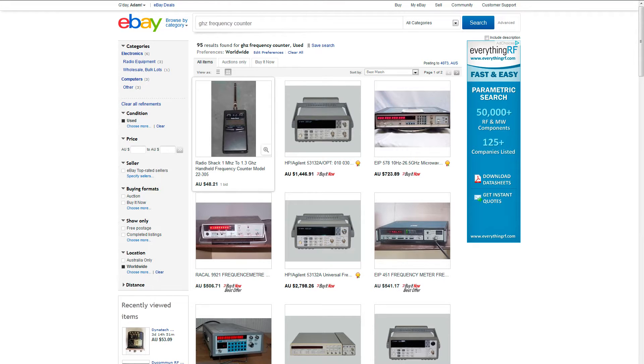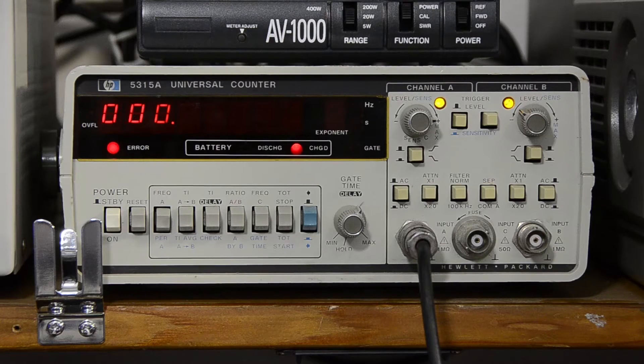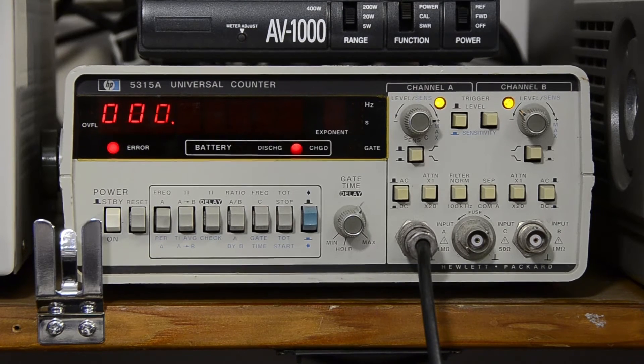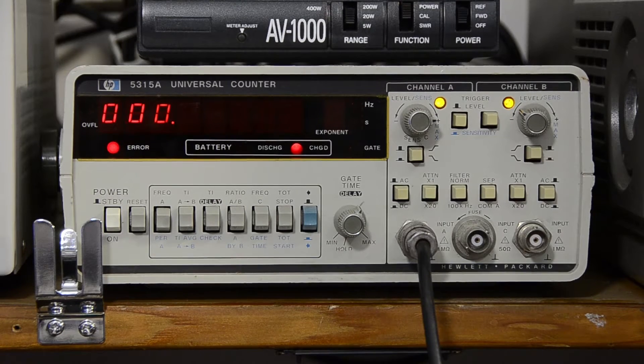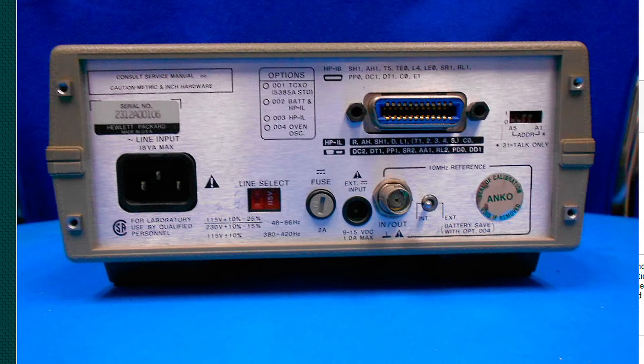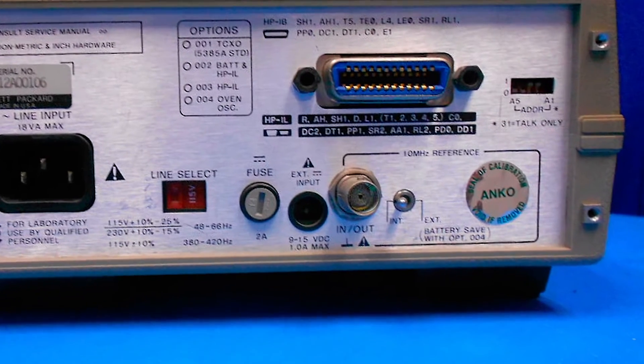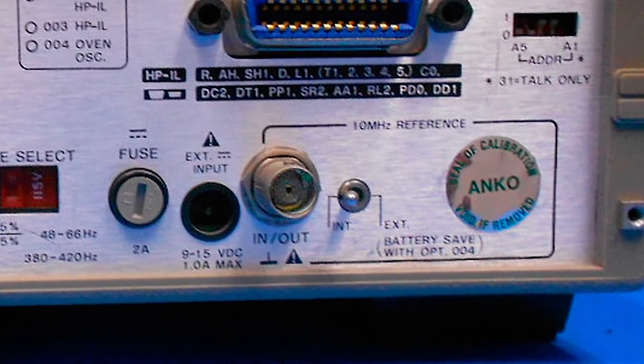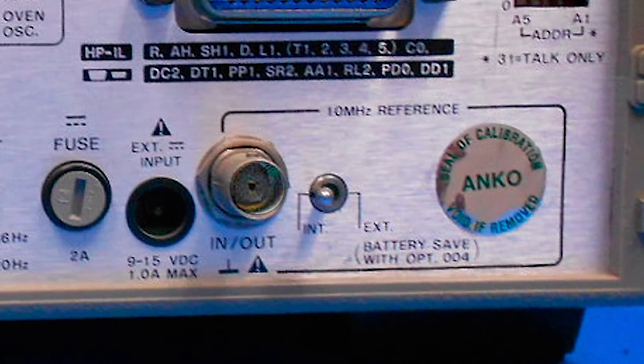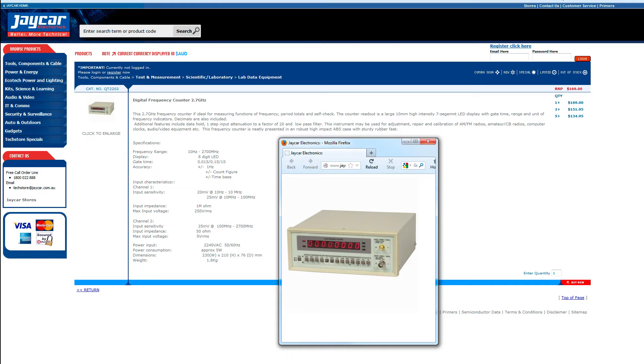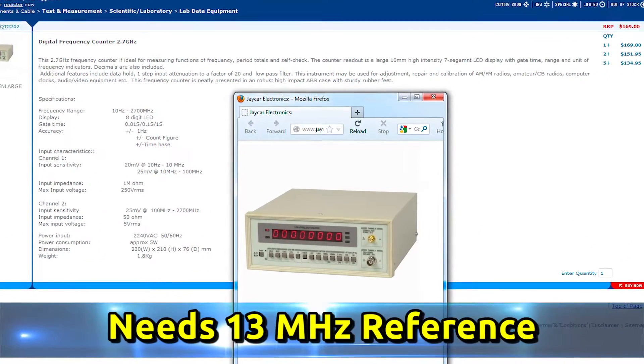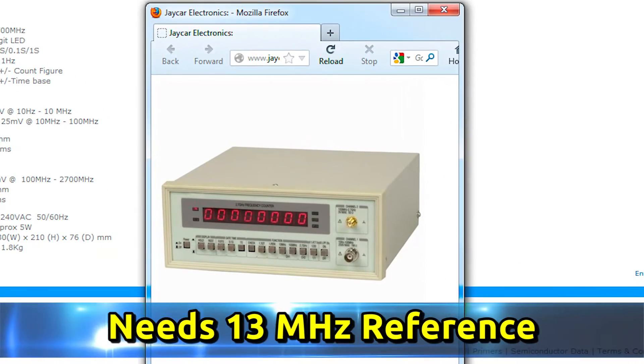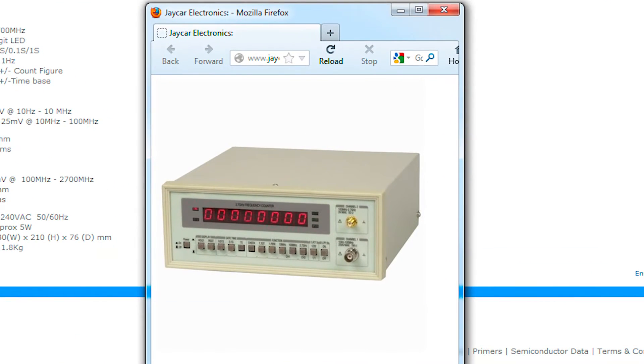And by the way, if you're thinking about getting a counter for the shack, you can get surplus professional equipment at a fraction of what they would have cost new. There's plenty to be found on eBay. This one was a hundred and ten dollars bundled with another item and it works up to one gigahertz. The important thing to look for is the ability to lock it to an external reference or being able to modify it to do so. Jocar have a 2.7 gig counter, but it needs a 13 meg reference. So be aware of what reference you have and what reference you need.